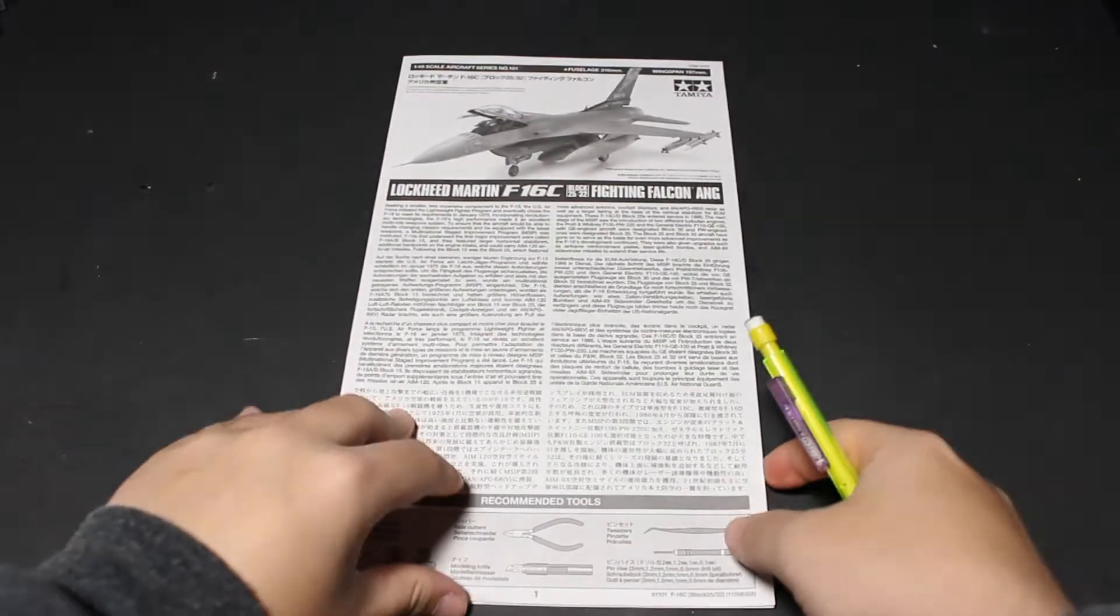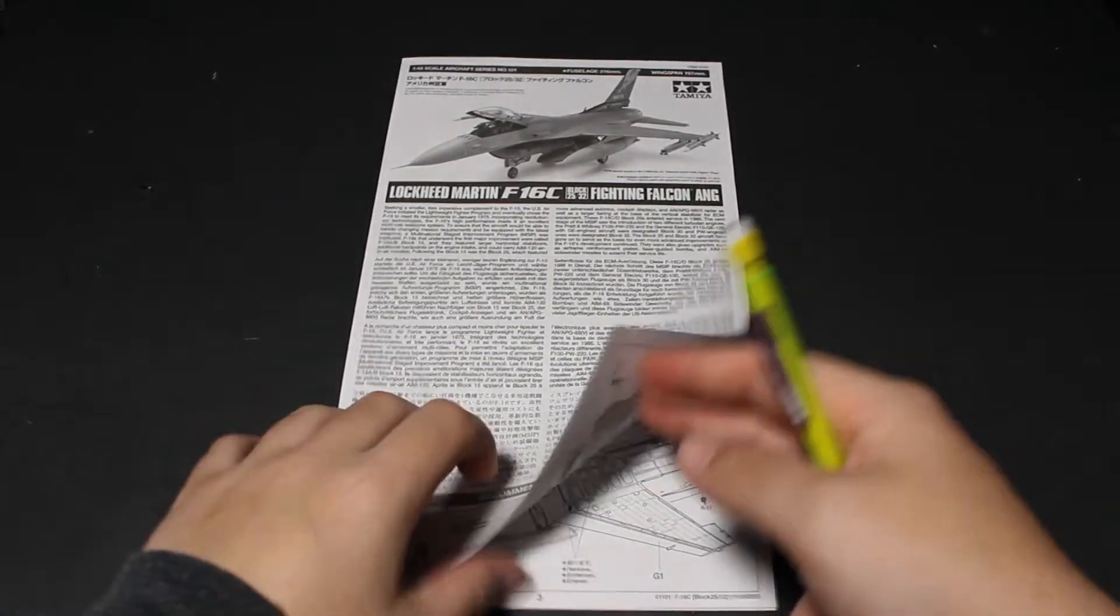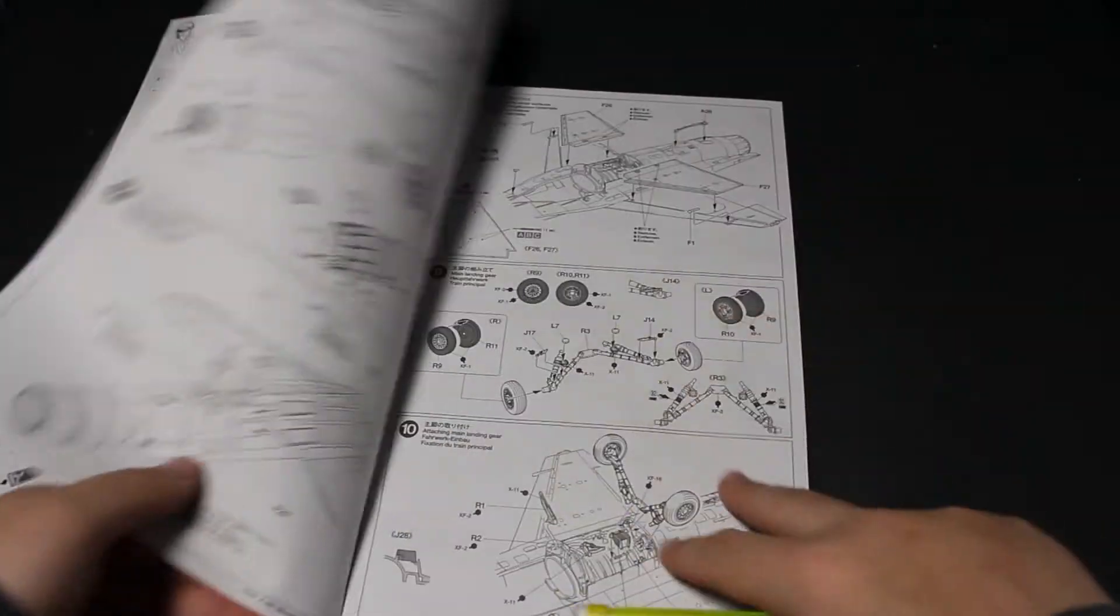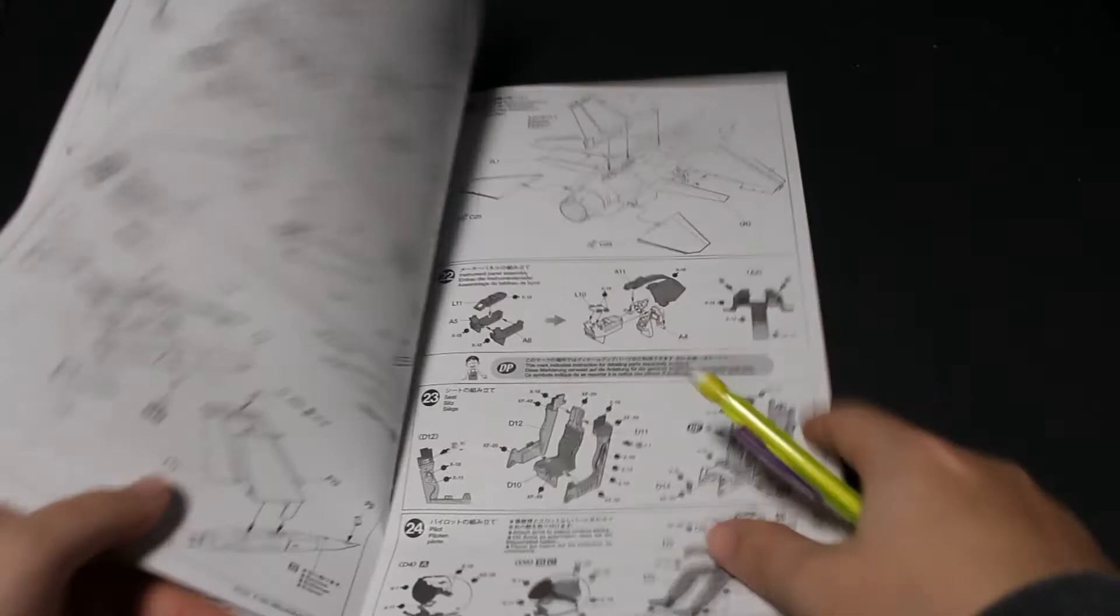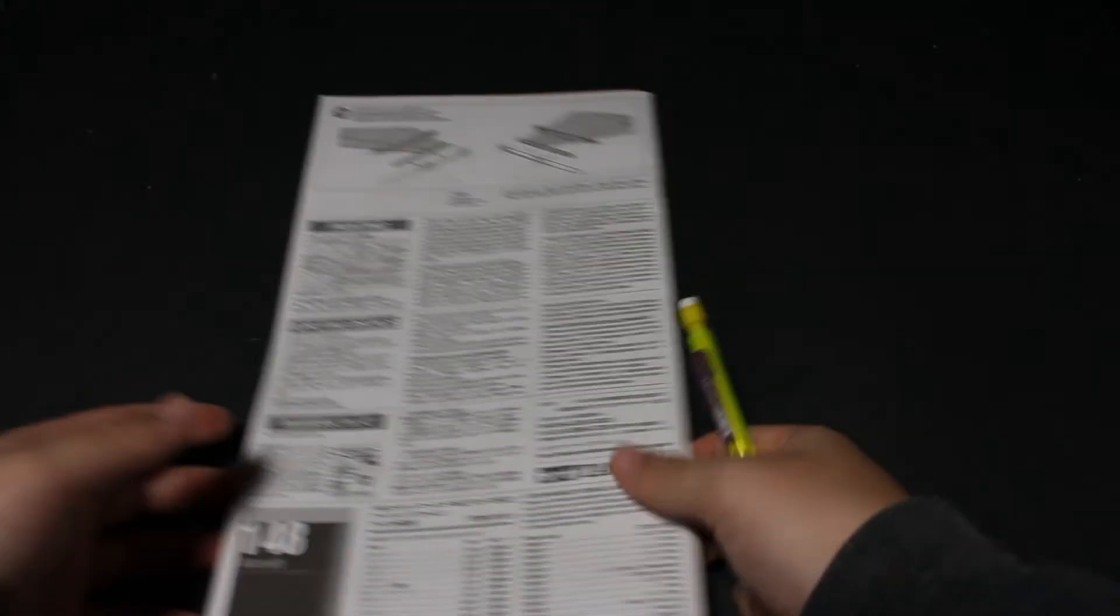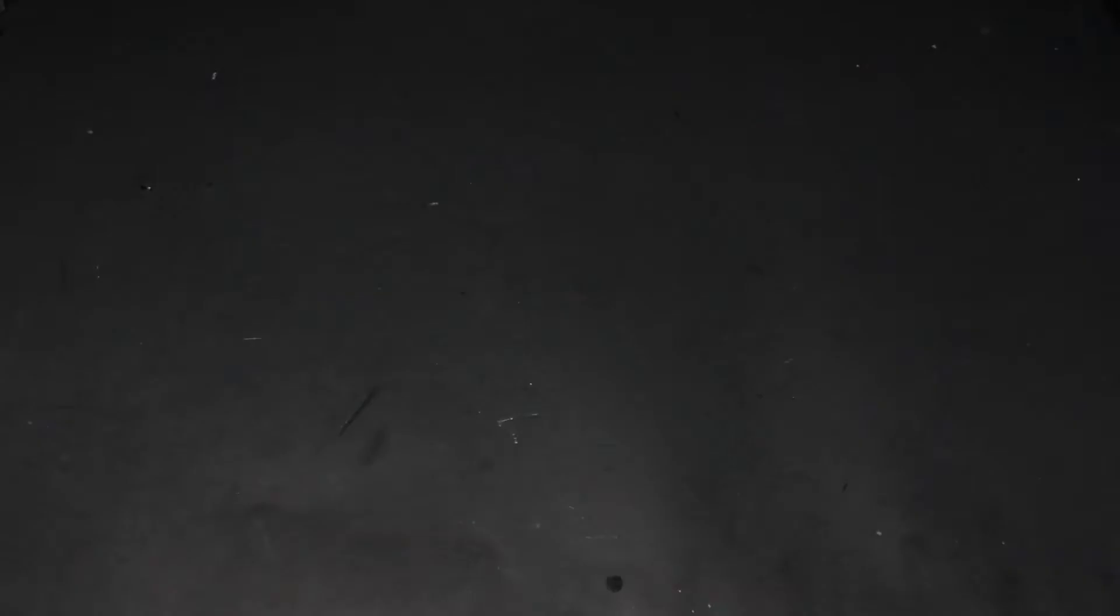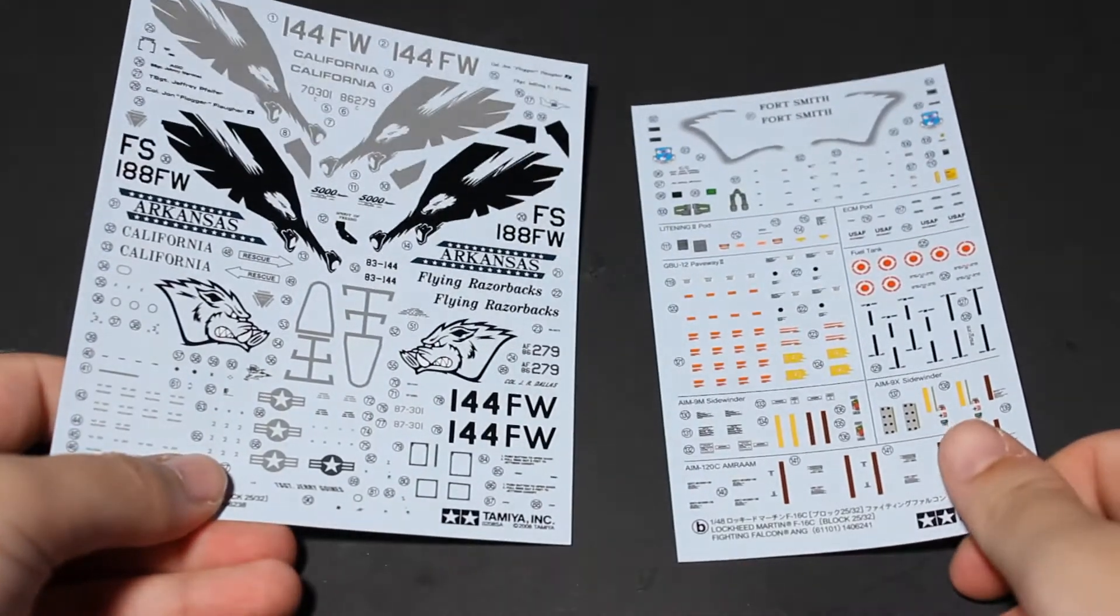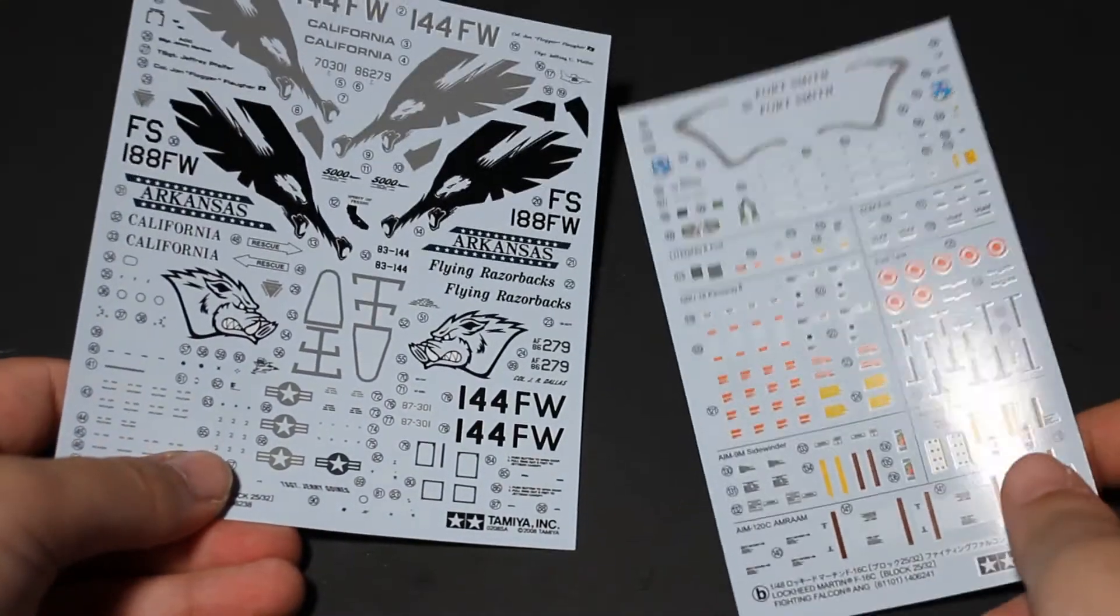The instructions are normal Tamiya instructions, so if you're familiar with them, you'll have a great time with this kit. Tamiya also gives you two decal sheets which are of nice quality.